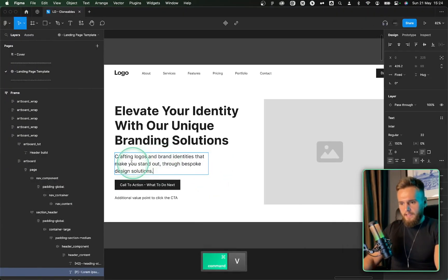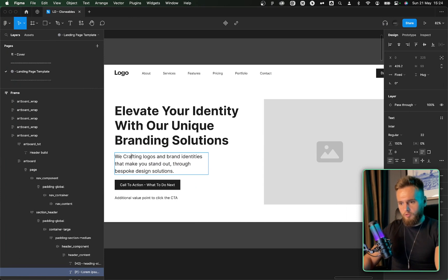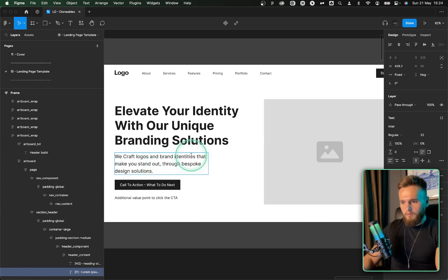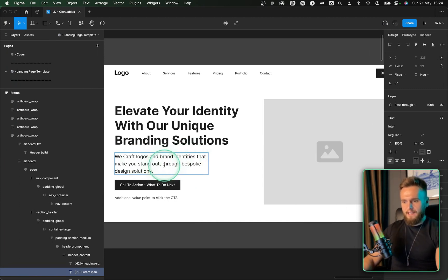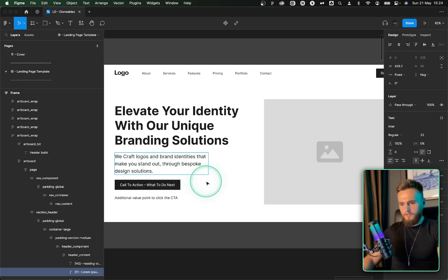Yeah, let's put that there and then let's make it more personalized. So we'll put we craft logos and brand identities that make you stand out through bespoke design solutions. There we go. Nice, short, and sweet.